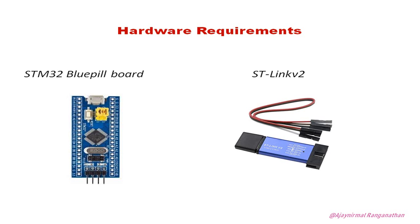We have the STM32 Blue Pill board and we need an STM Link v2, which is the device that will help you program this board.